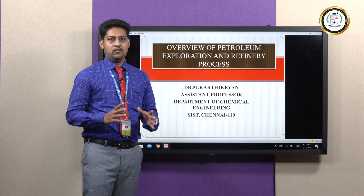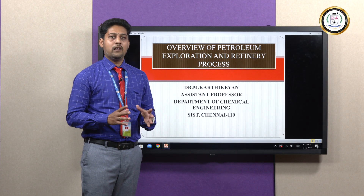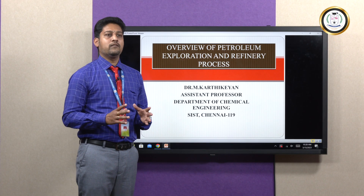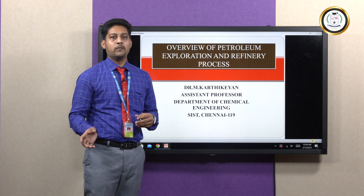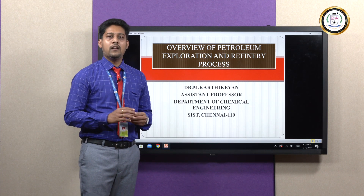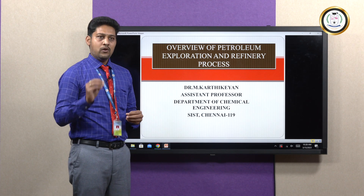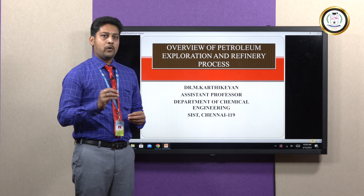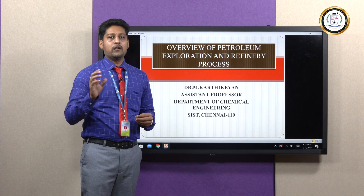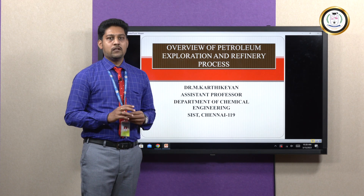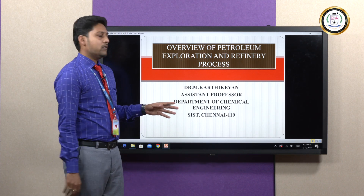Today we have to discuss about an overview of petroleum exploration and the refinery process. What are all the techniques to develop the exploration with the help of petroleum products to recover from the earth crust, and what are all the techniques to explore the products after using the refinery sectors.